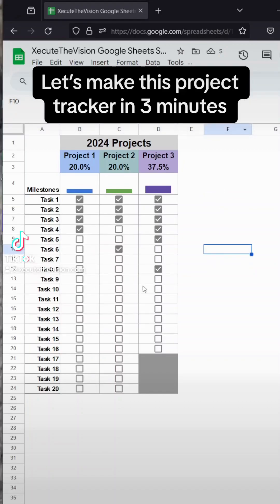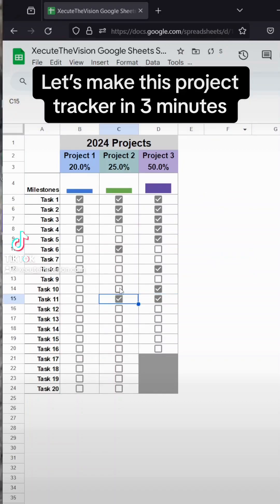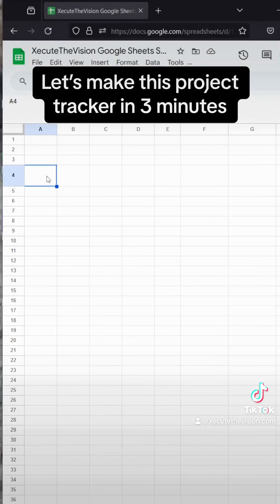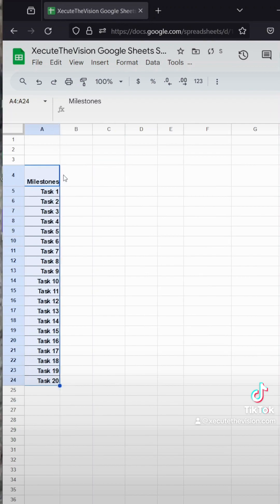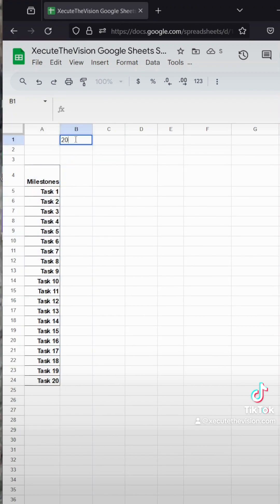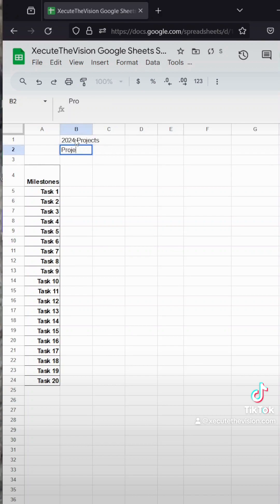Let's make this project progress tracker in three minutes. If you don't have time right now, save this for later. I'm pasting in my milestones and task list just for time's sake, but add whatever you want.